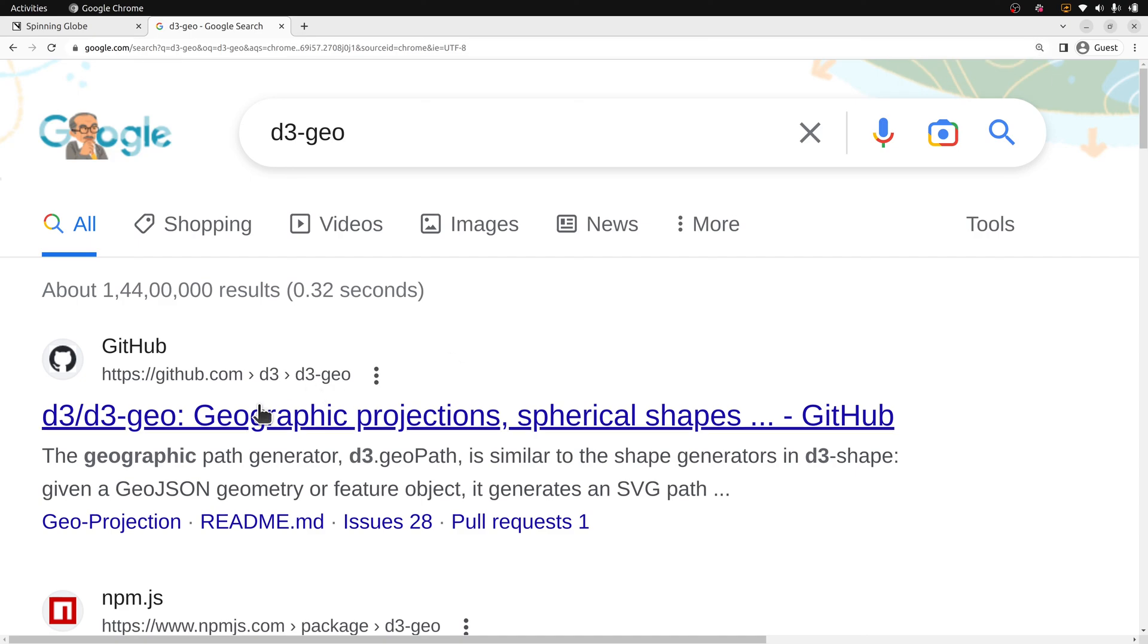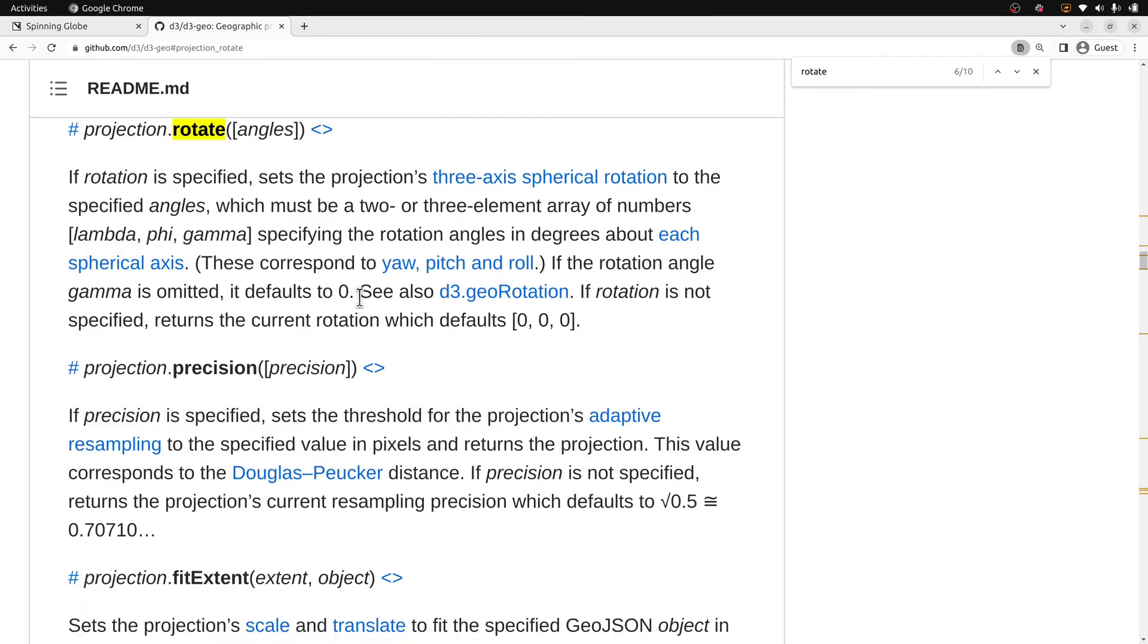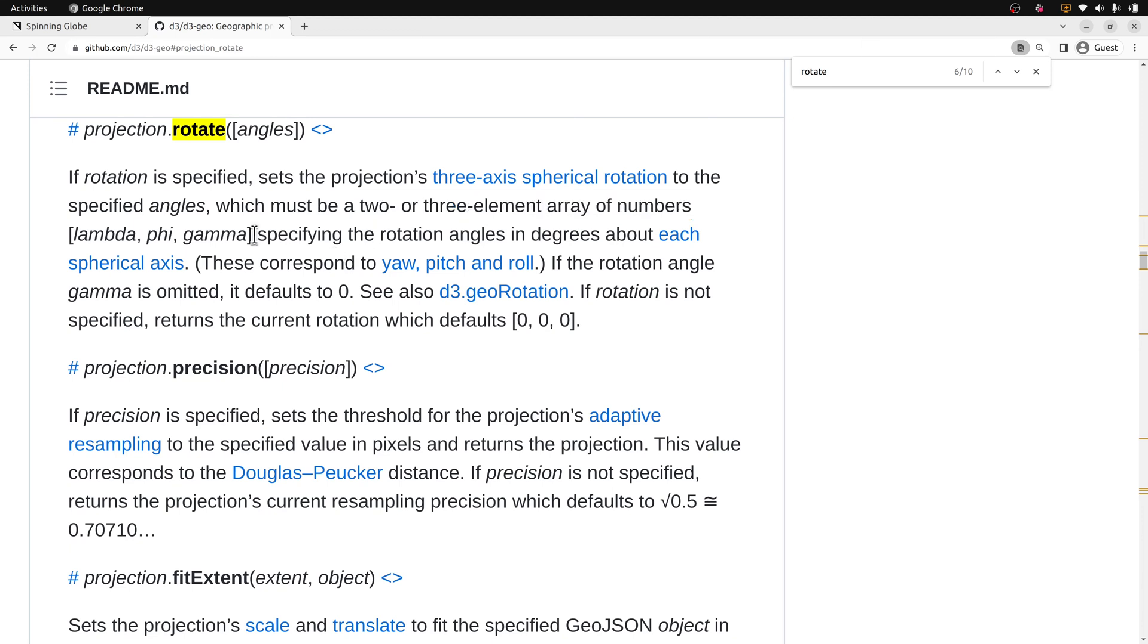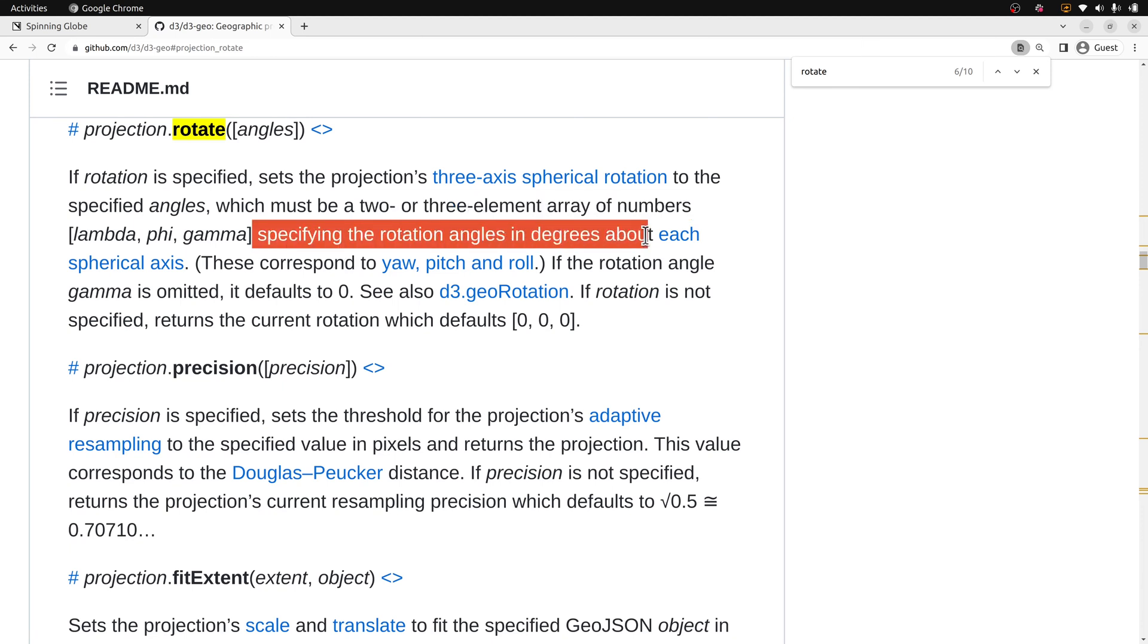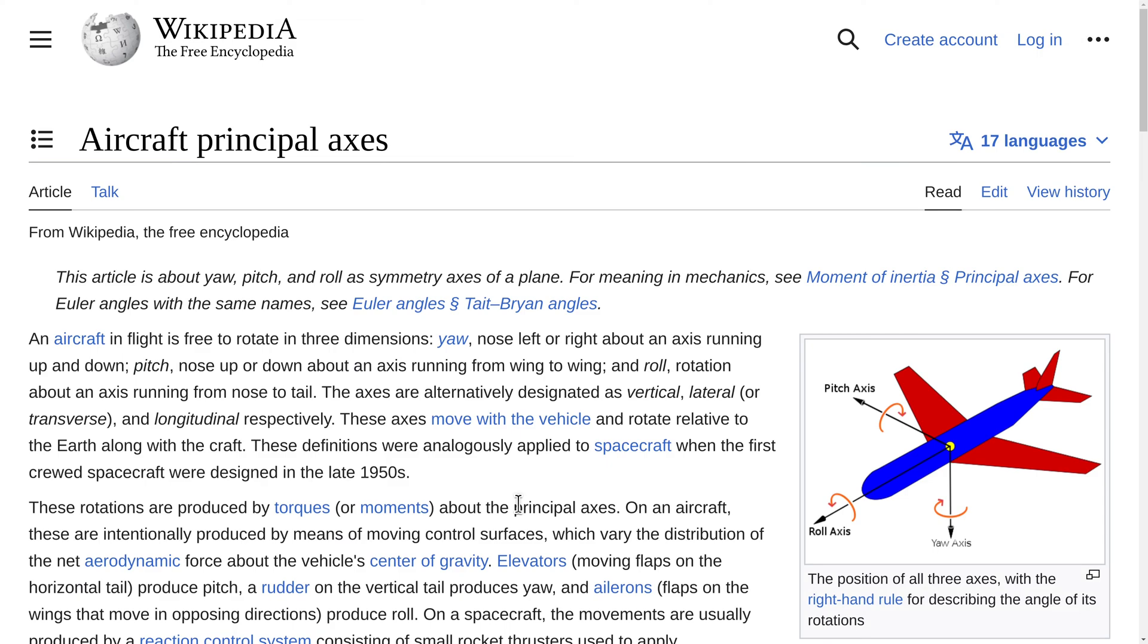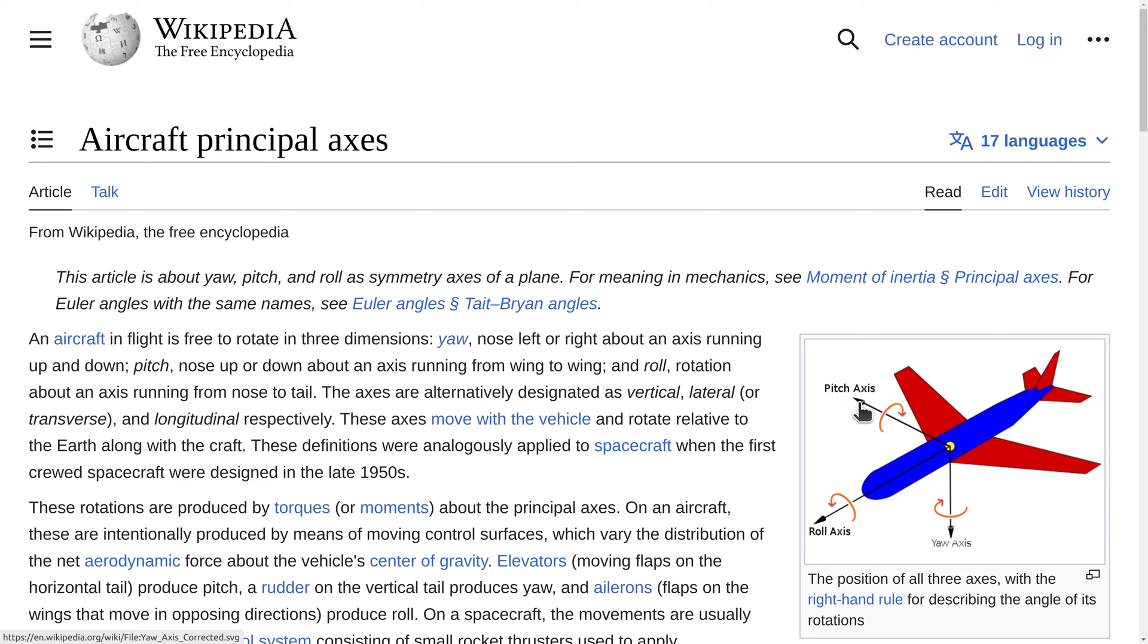So I want to make this rotating and also tilted just a little bit. In D3Geo, projection.rotate is documented. It says here we can pass a two- or three-element array of numbers specifying the rotation angles in degrees about each spherical axis. These correspond to yaw, pitch, and roll.